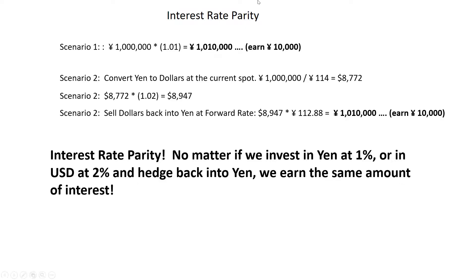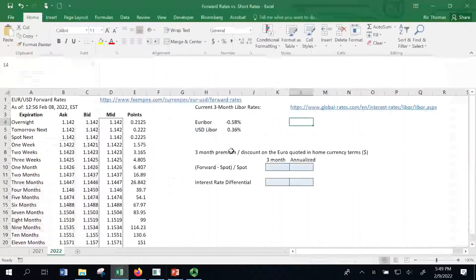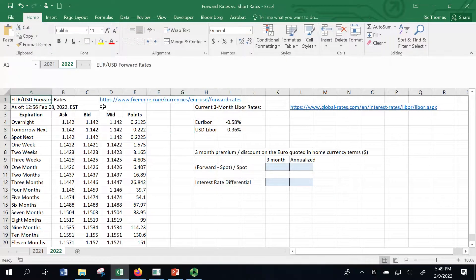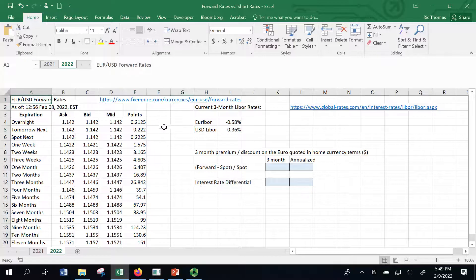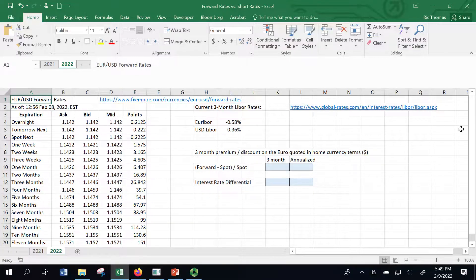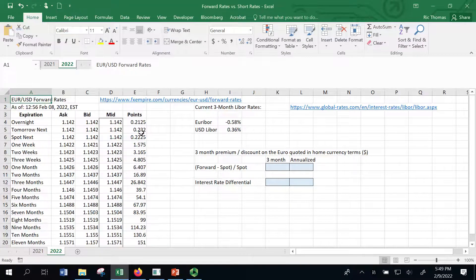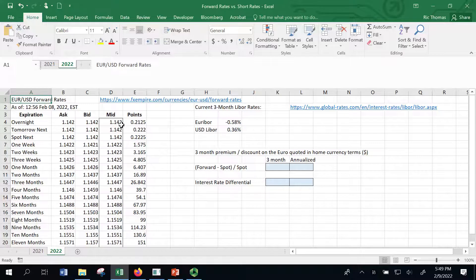Now, let's check out a real-world example here. So this is something that I pulled down on February 8, 2022. These are dollars per euro, so this is a different currency. So now we're quoting in dollar terms, not in euro terms, but in dollar terms.